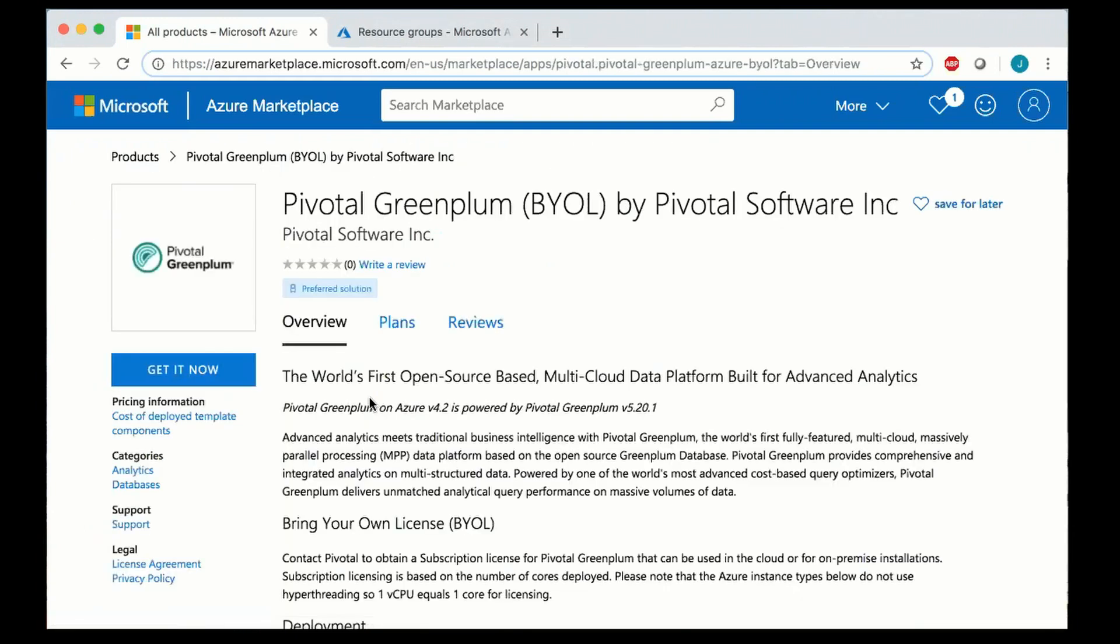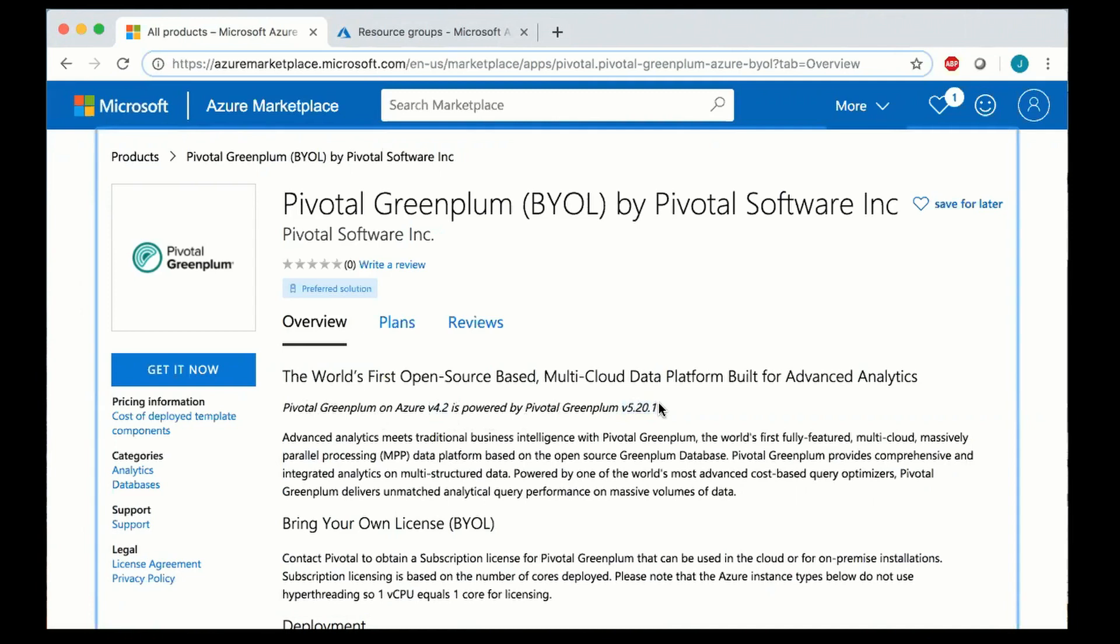You can see the listing itself showing that it's a 4.2 template and it's using the deployment version 5.20.1 of the Greenplum database.